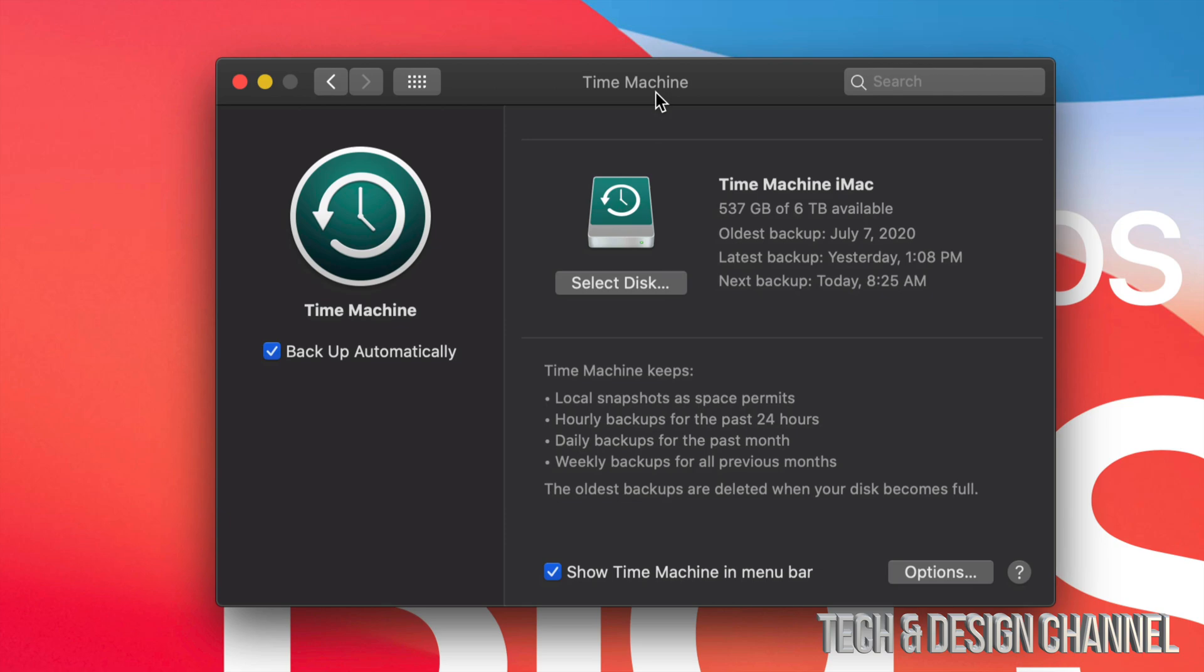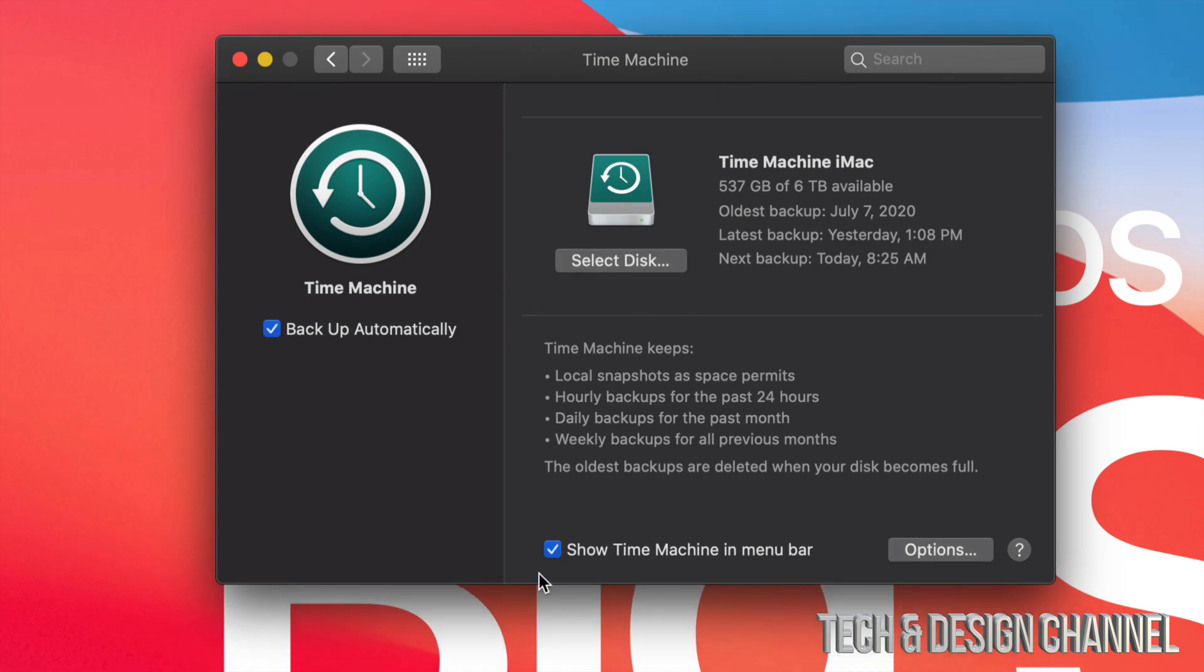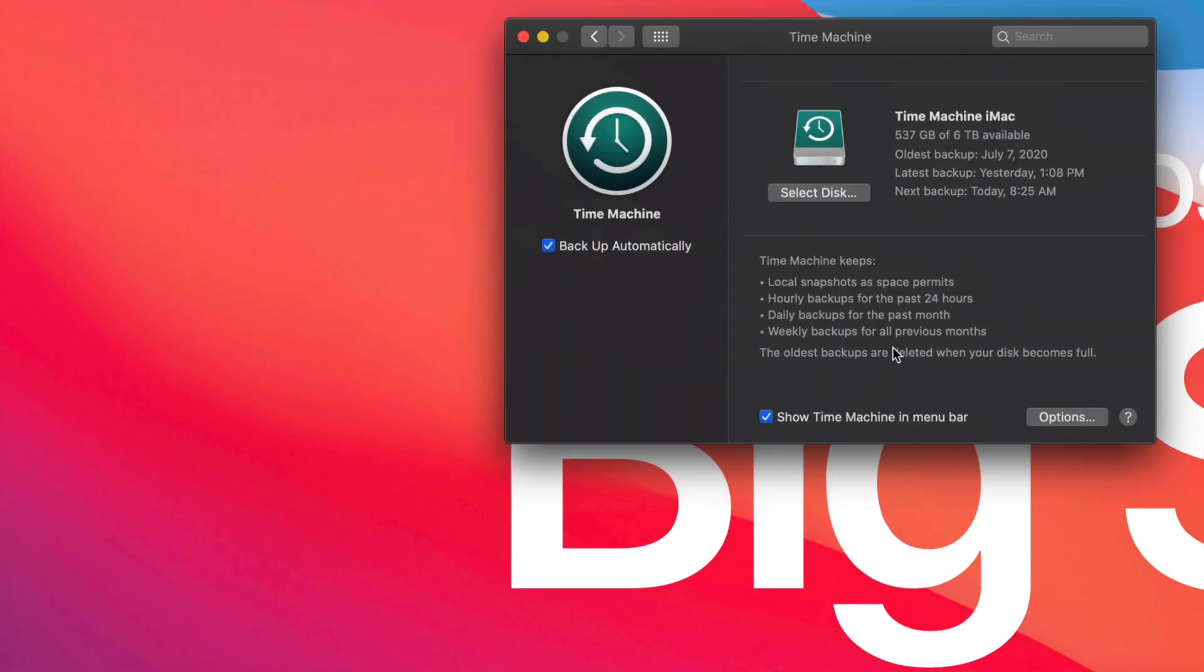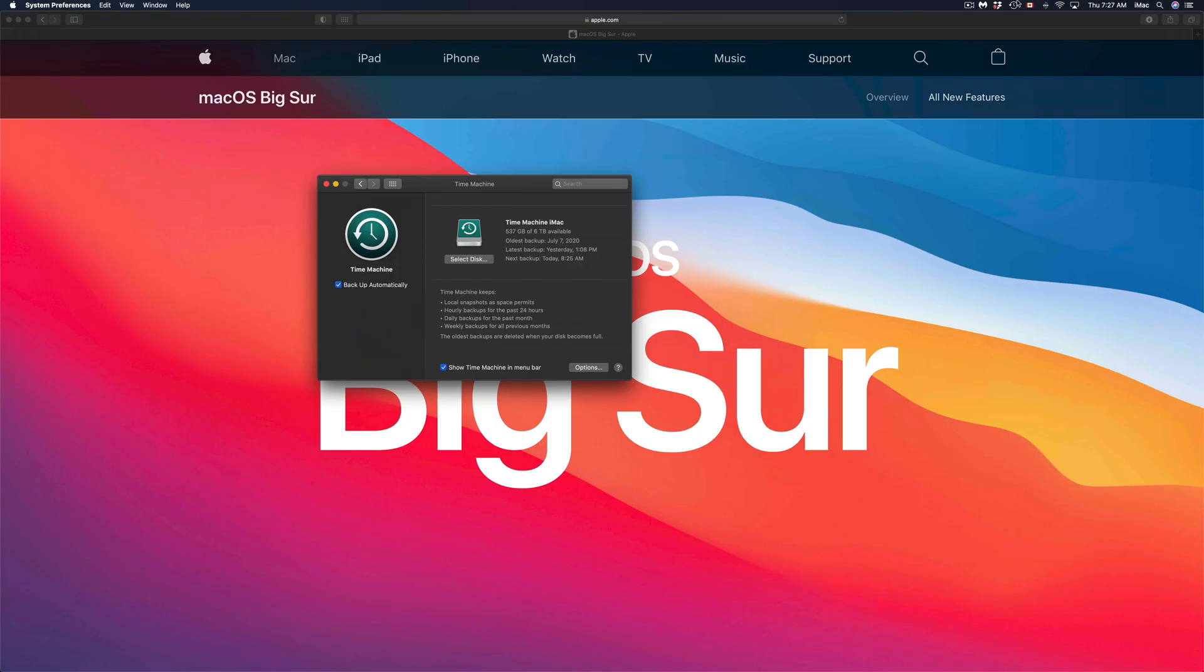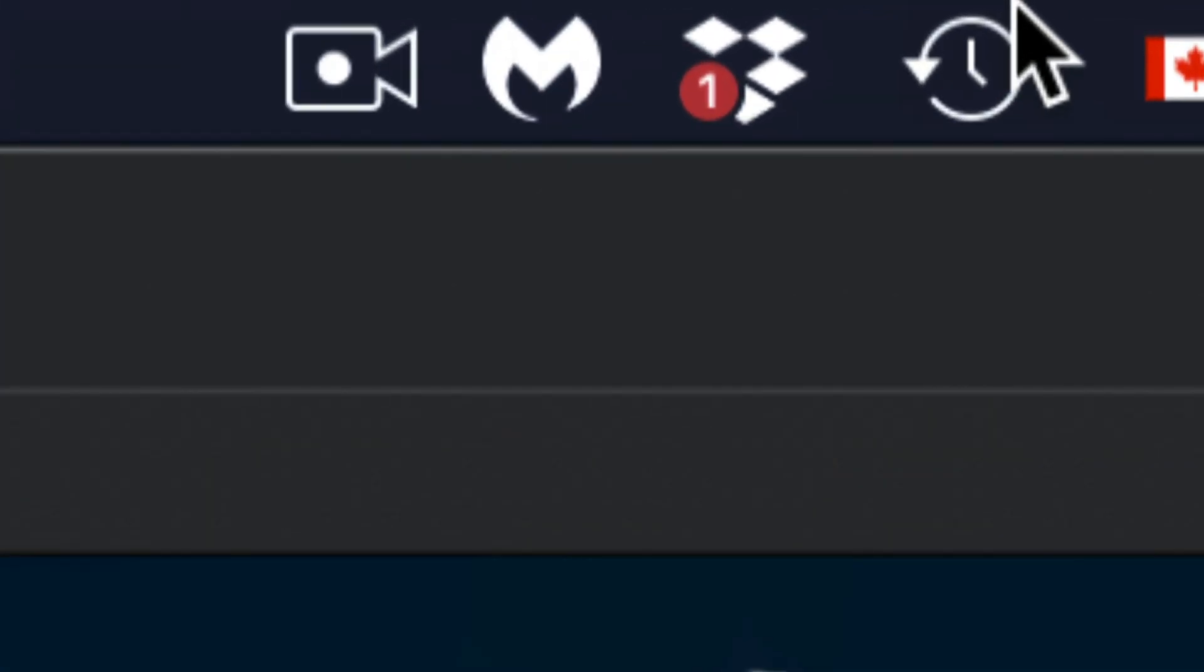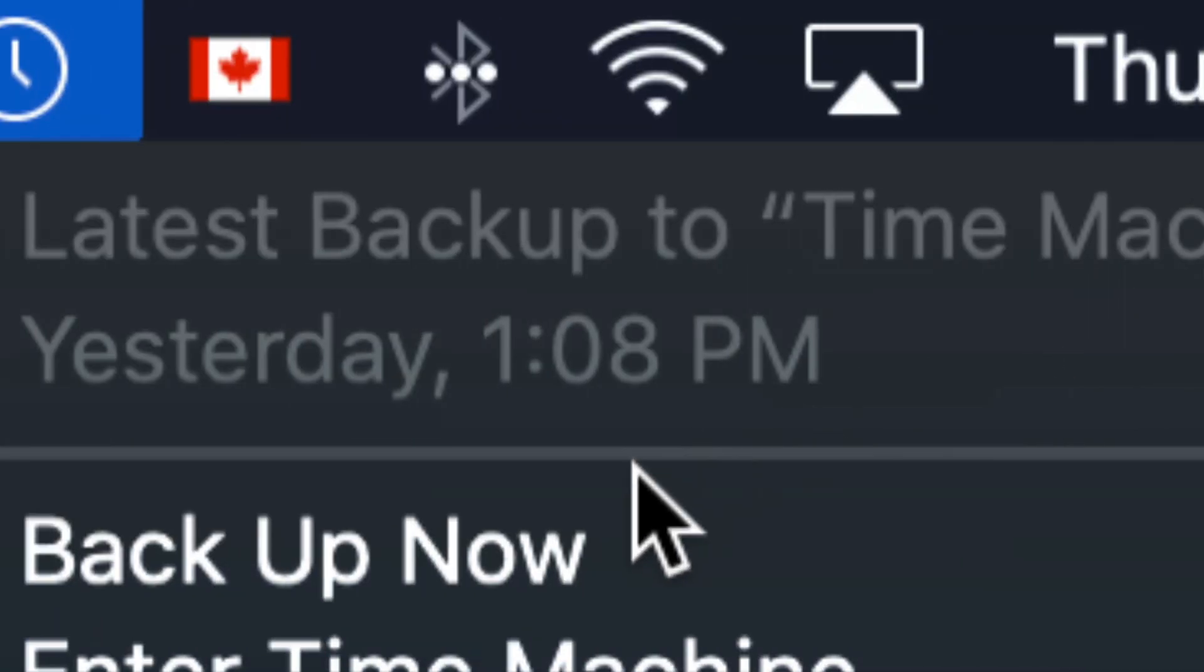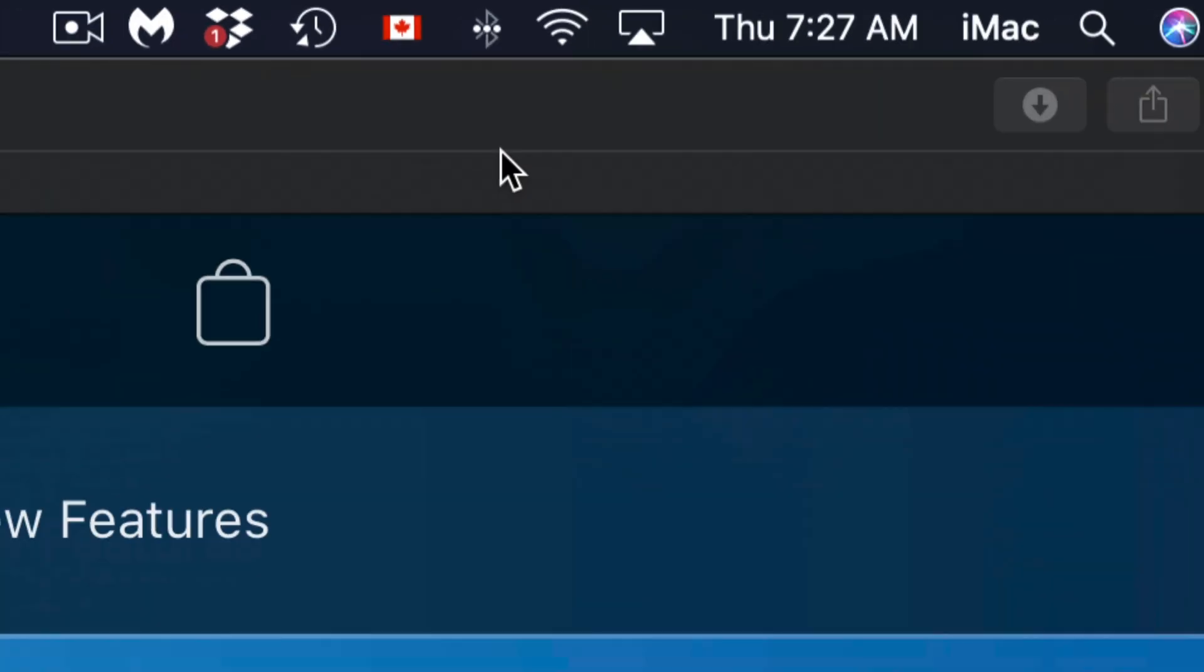Something I show you in the setup video as well is to put 'Show Time Machine in menu bar.' What does that do? Well, on the top right-hand side, you're gonna see this. See this right here? We can just go ahead and click 'Back Up Now.' So I can click on Back Up Now and my Time Machine will start backing up my Mac.